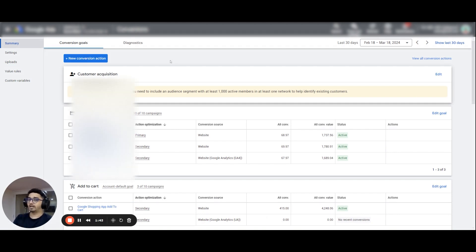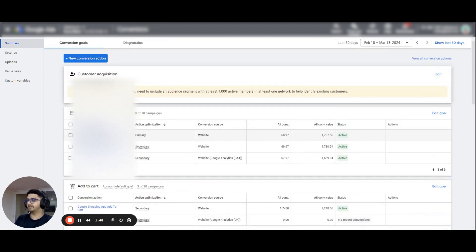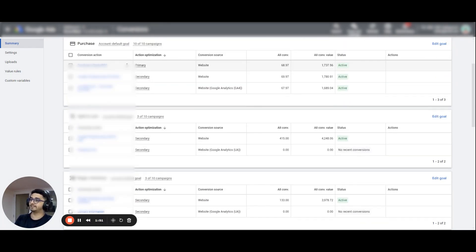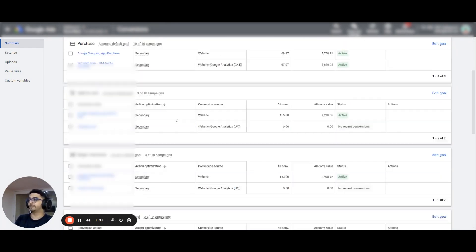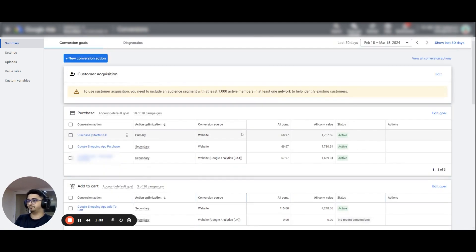There are different events — there is a purchase event, there is an add to cart event, and the checkout event. All of these are events for e-commerce accounts. The primary conversion goal is to track purchases.